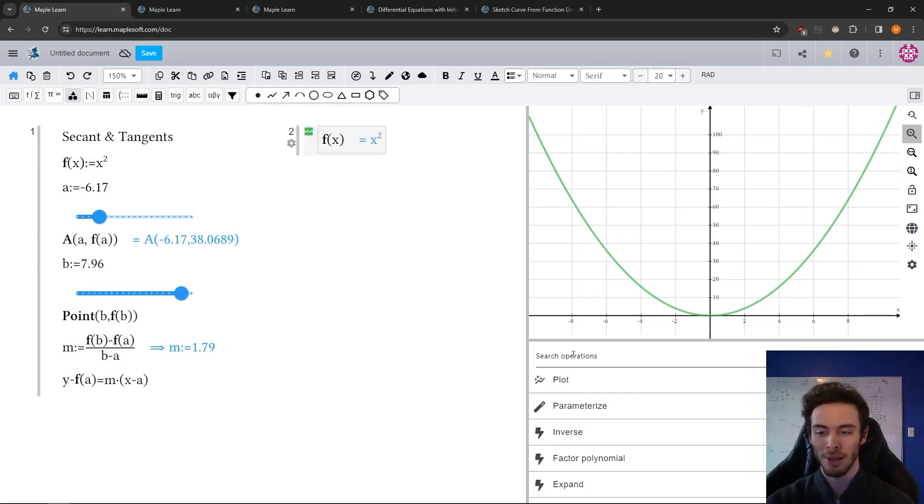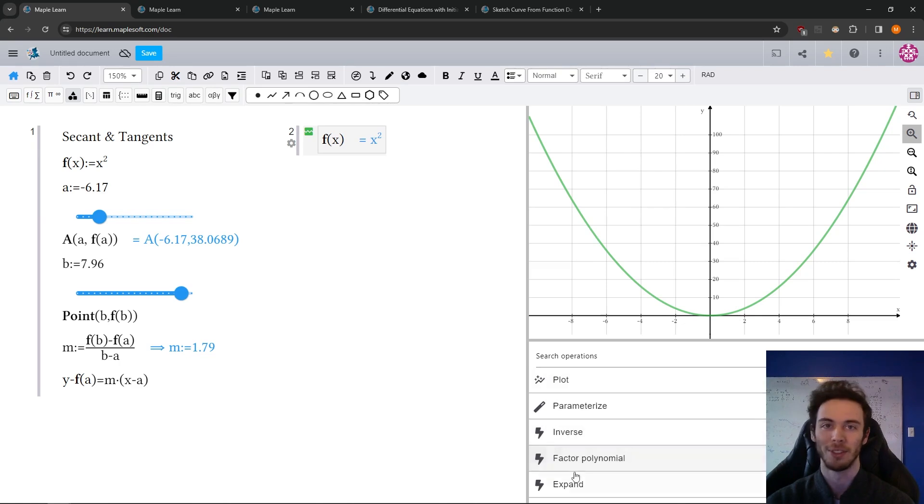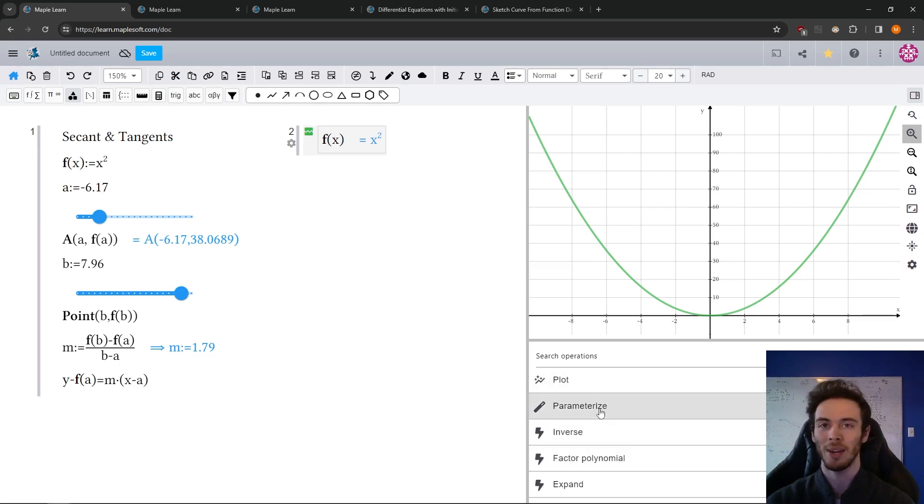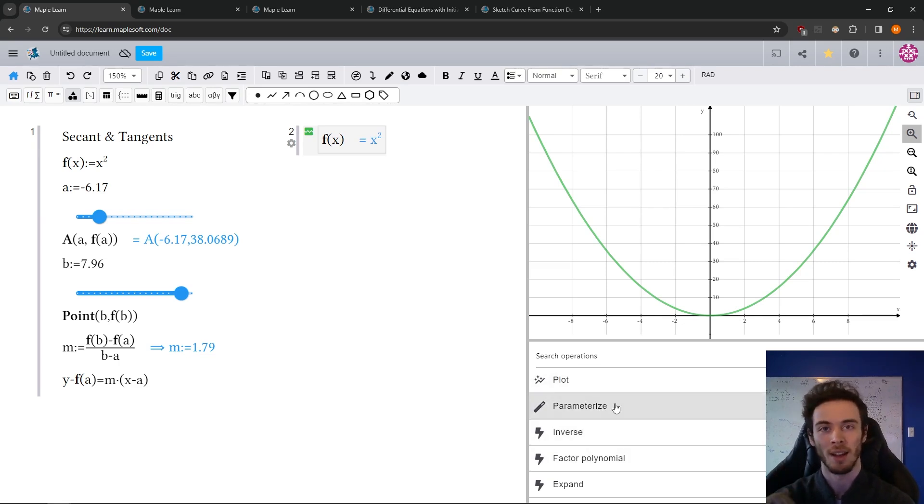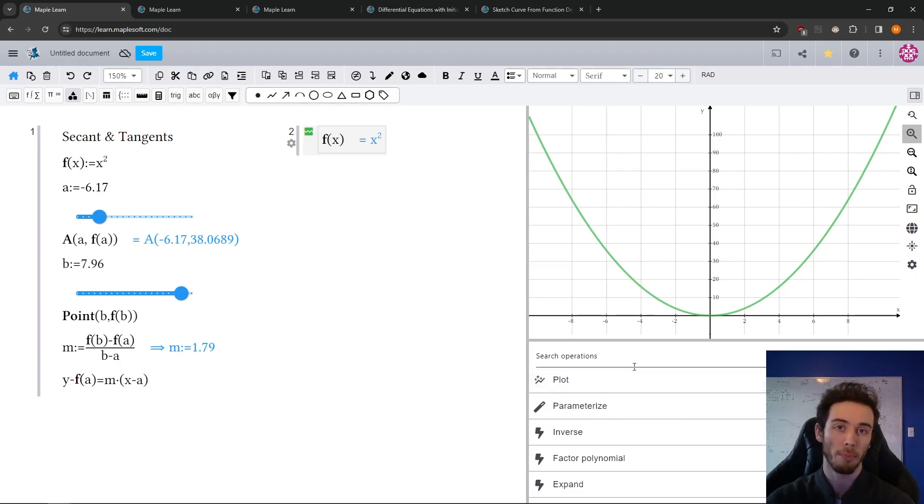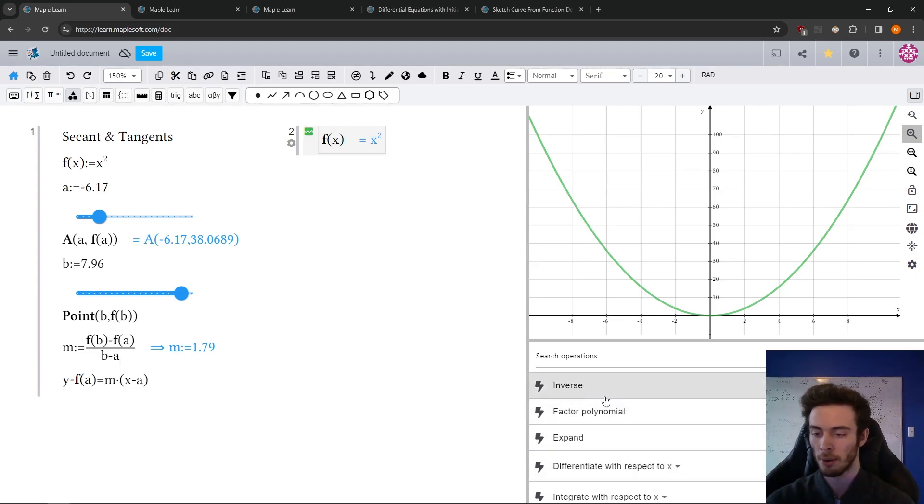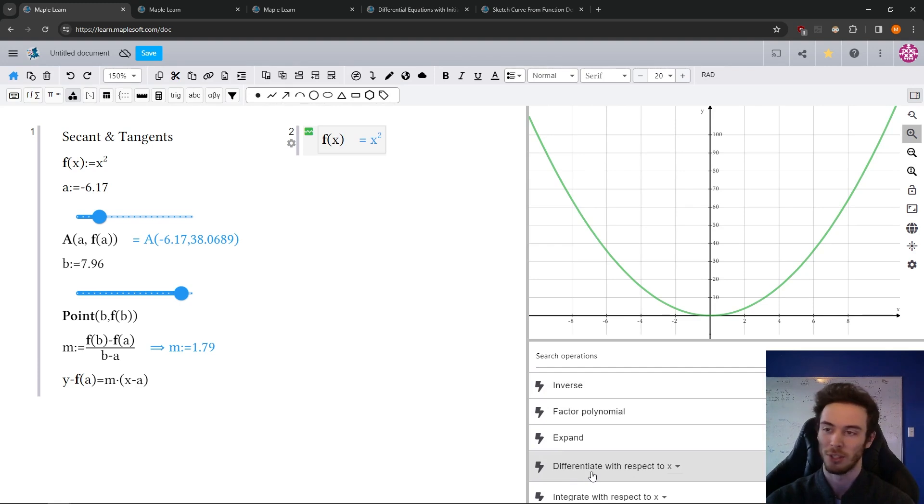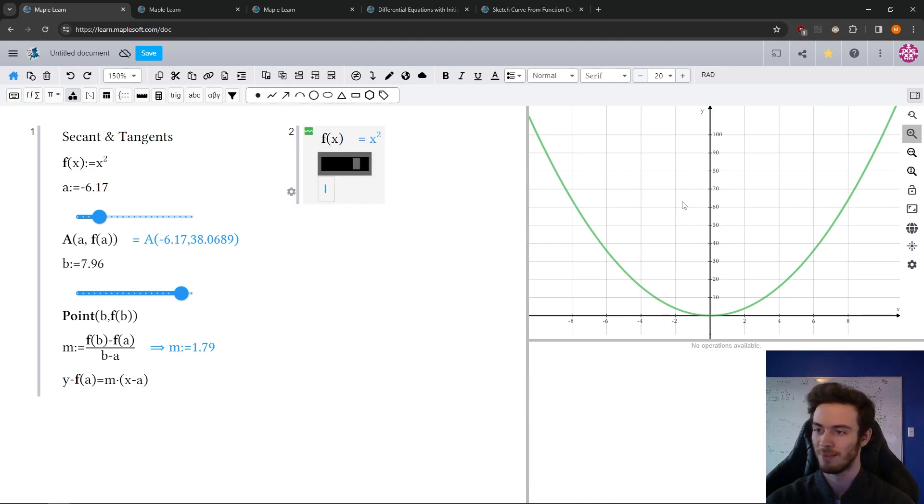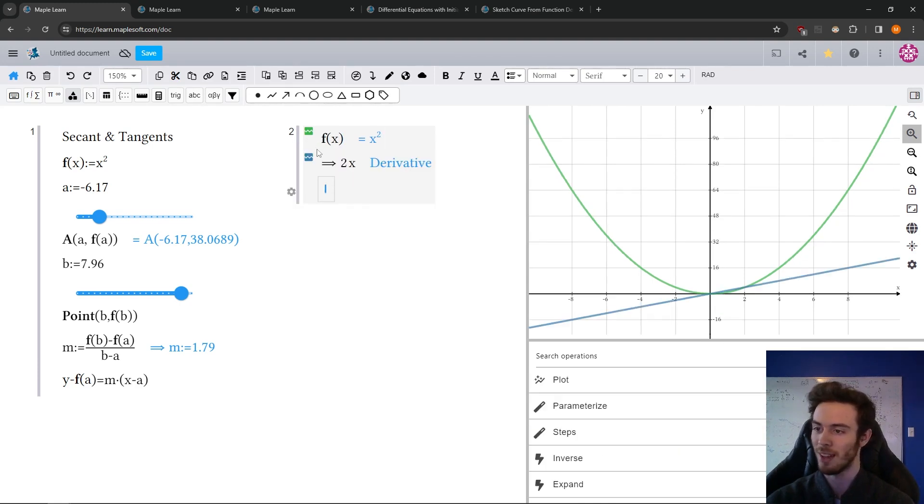Now, I haven't mentioned it yet, but this here below the plot window is called the context panel. And what it does is it looks at the context of the line you're looking at and says, what operations might you want to do? Now here it says, oh, it's a polynomial. Do I want to factor? Well, I want to differentiate so I can differentiate that, give it a second to compute, and there's my derivative.